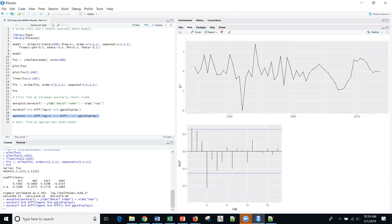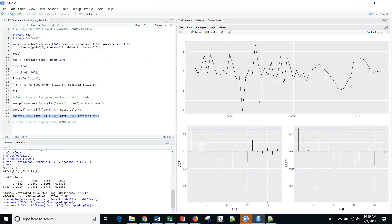When I do that, I get something that looks a little bit better. We'll pick it up next time, but this series certainly looks much more stationary than the previous one. So next time we'll be finding an appropriate model for this data. I hope that you can join me then. See you next time.